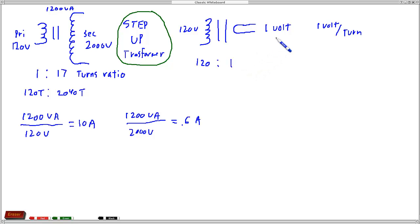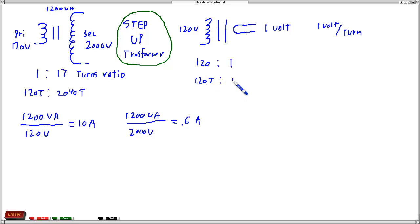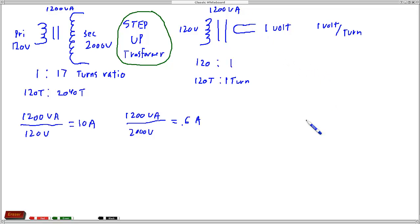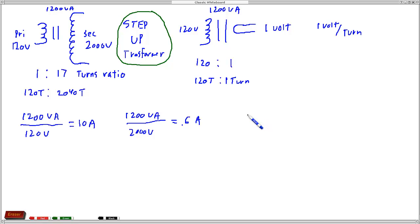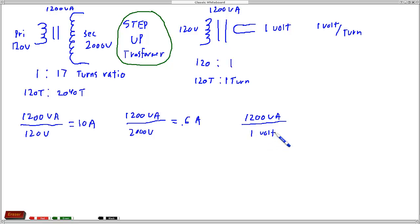So let's do the math here. Here we know we've got 120 volts and one volt. We have how many turns? 120 turns equals one turn over here. And we still have our 1200 VA rating here. That's the property of the transformer. So on the primary we still have 10 amp capability because that's just going to be 1200 VA divided by 120. That didn't change. But on our secondary, our VA rating is 1200 VA divided by one volt, which is going to be 1200 amp capability.